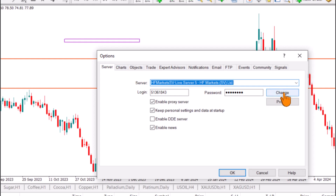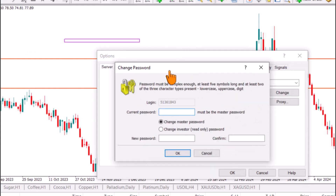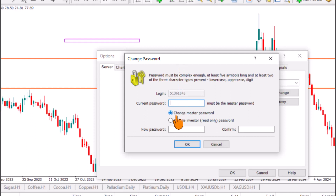Under the Server tab, move your cursor to select Change. If you're using MetaTrader 5, it will look slightly different but the process is essentially the same — just look for the Change tab. Once you click on it, a pop-up will appear giving you the option to change the master password. We are NOT changing the master password — we only want to change the investor password.